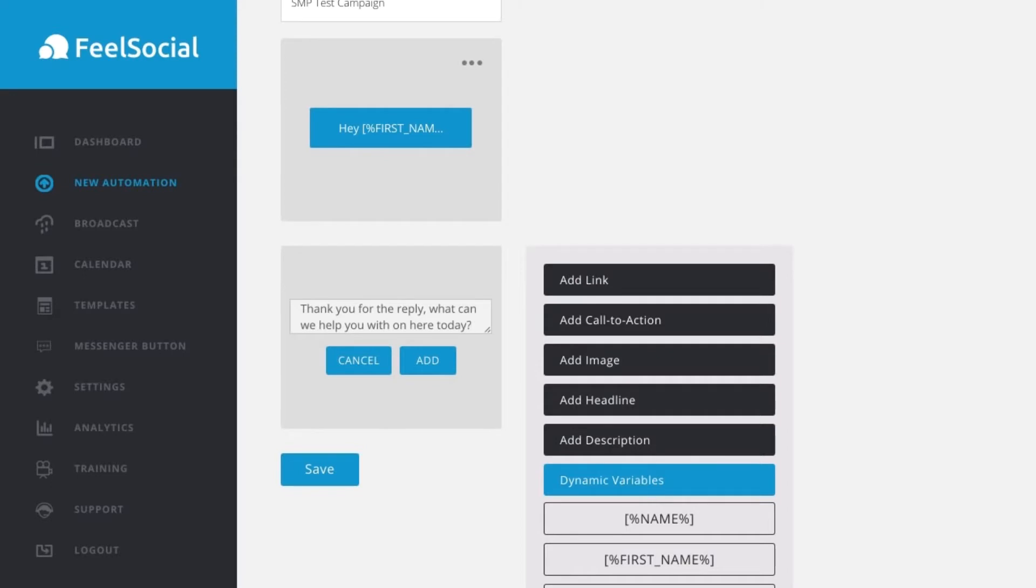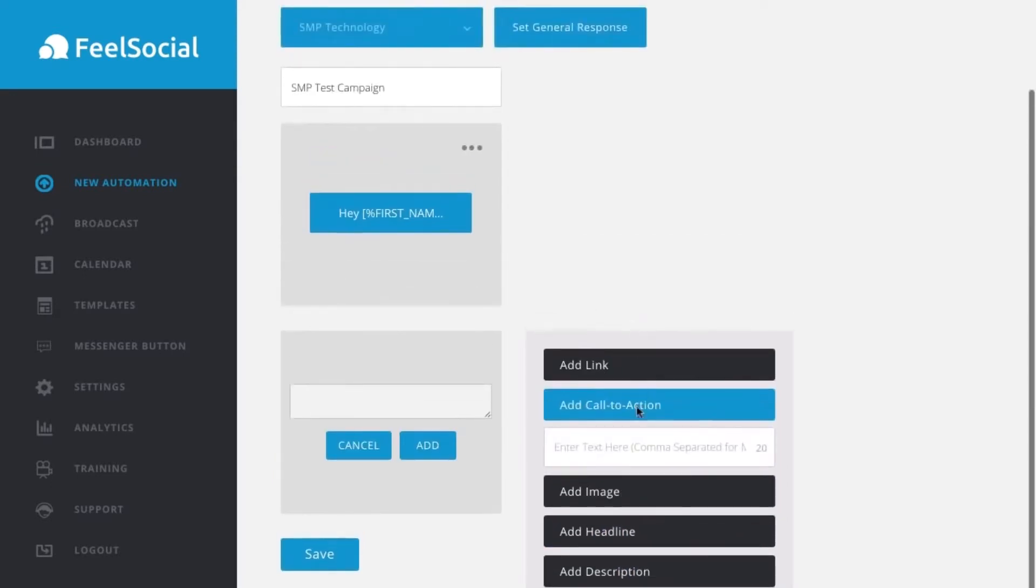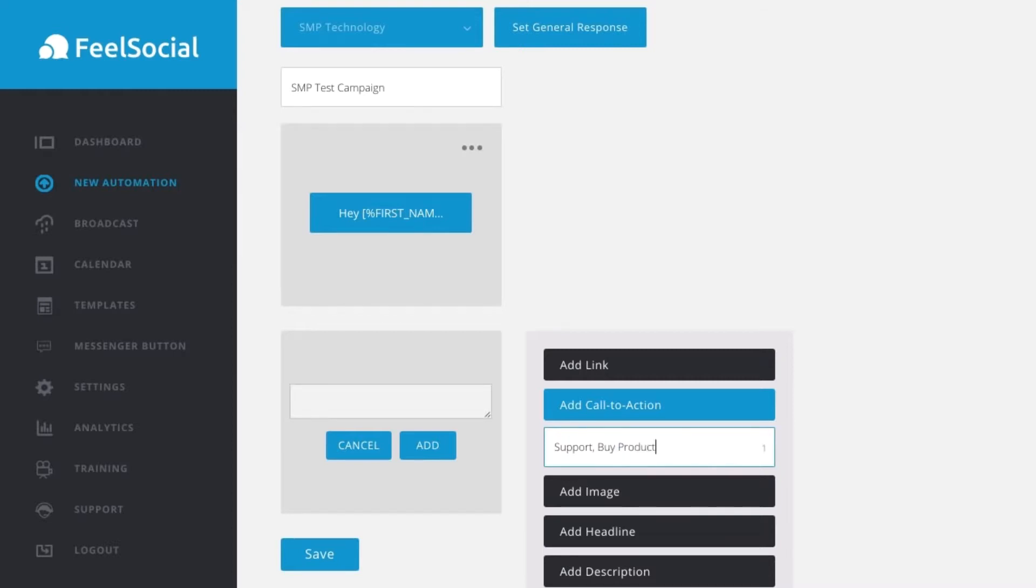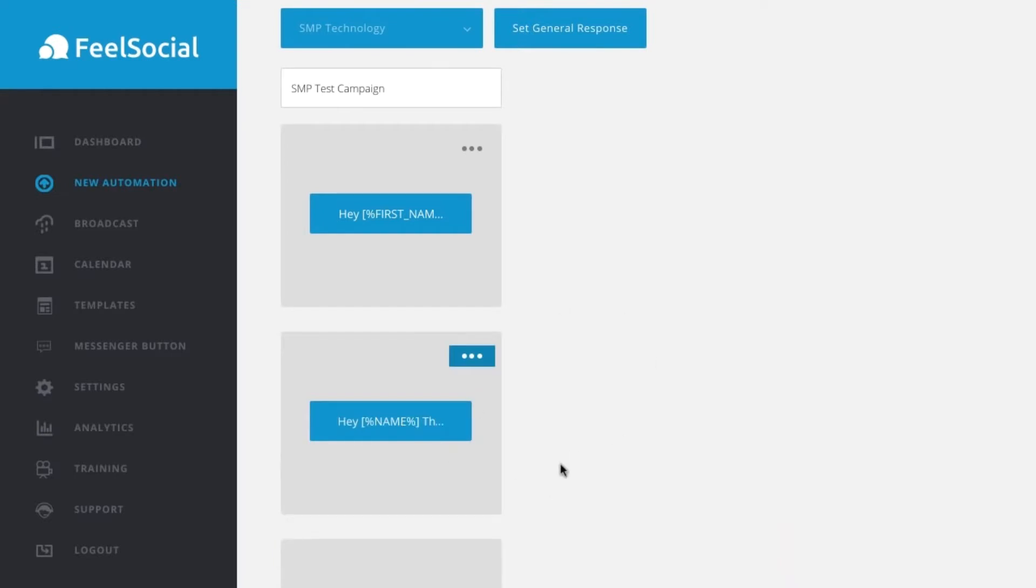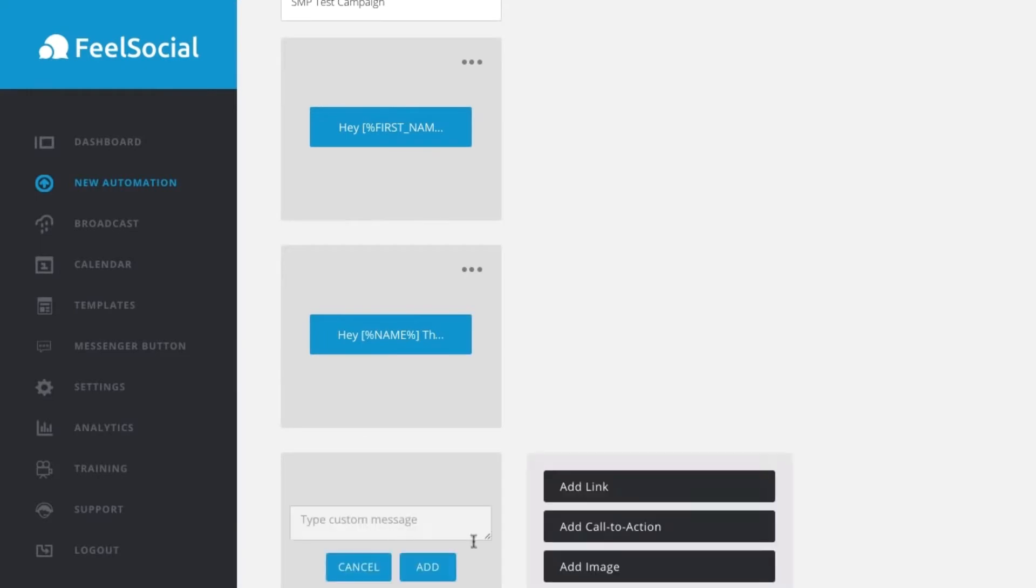What can we help you with on here today? And we can click, we can add a couple of variables. So, I can go add call to action. I would like support and then I click that or I can say need support or by product. Okay. So, it's going to add in a couple of variables and we click add. So, when they message the campaign, they can either click support or by product.